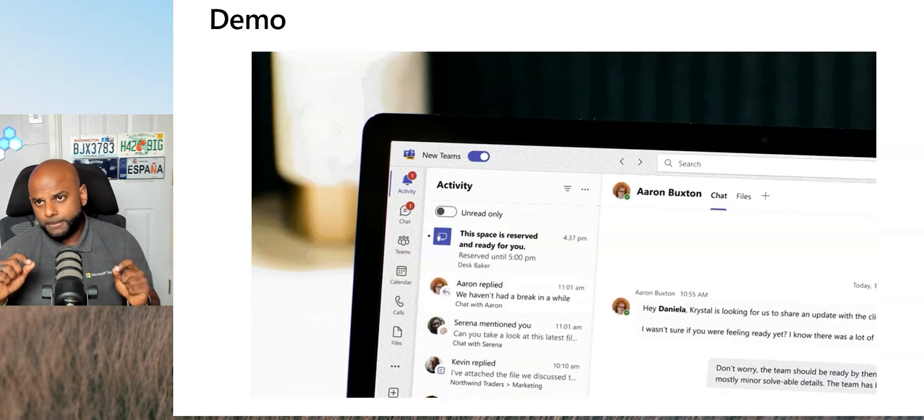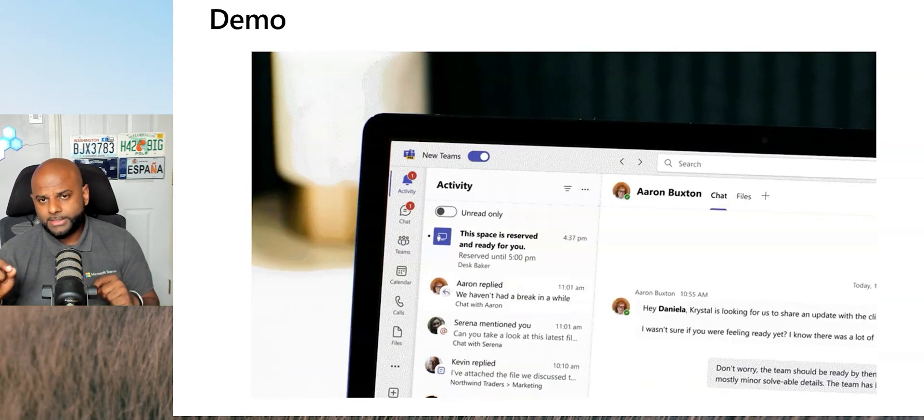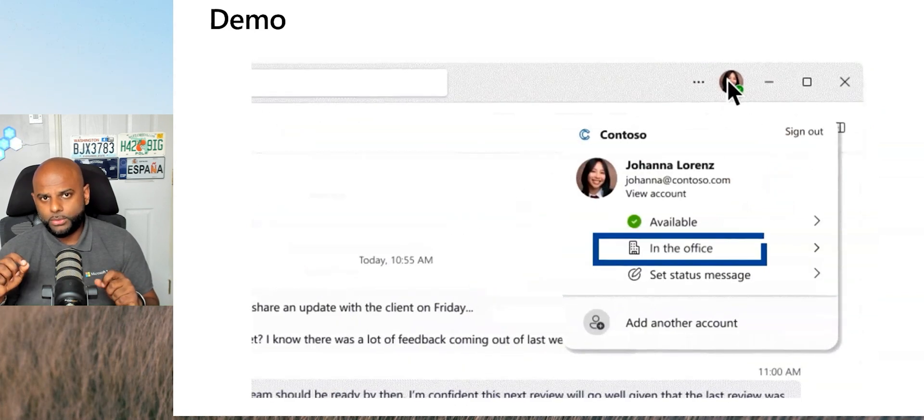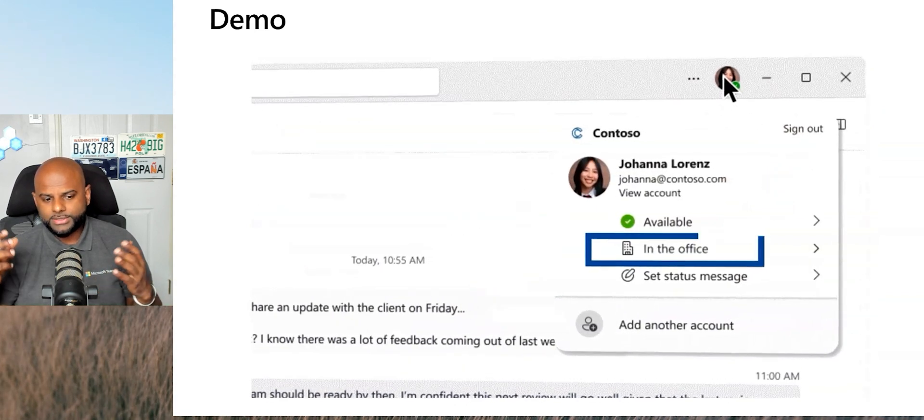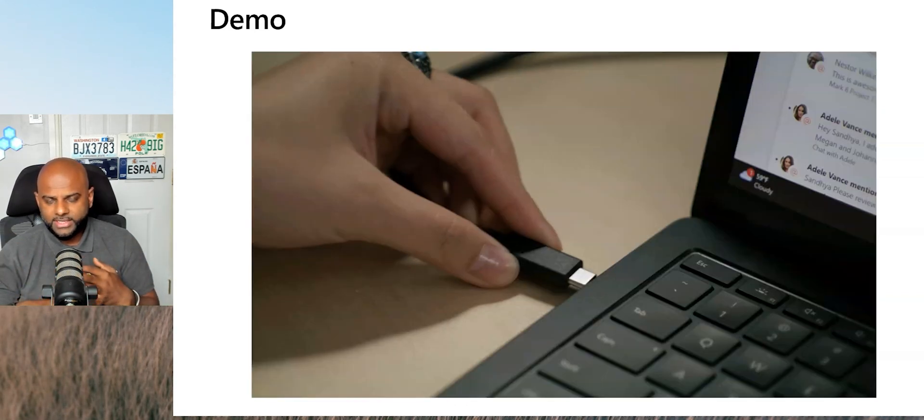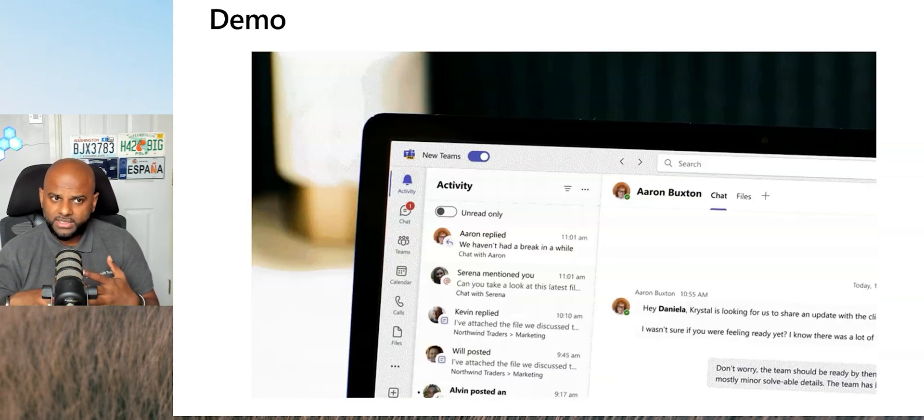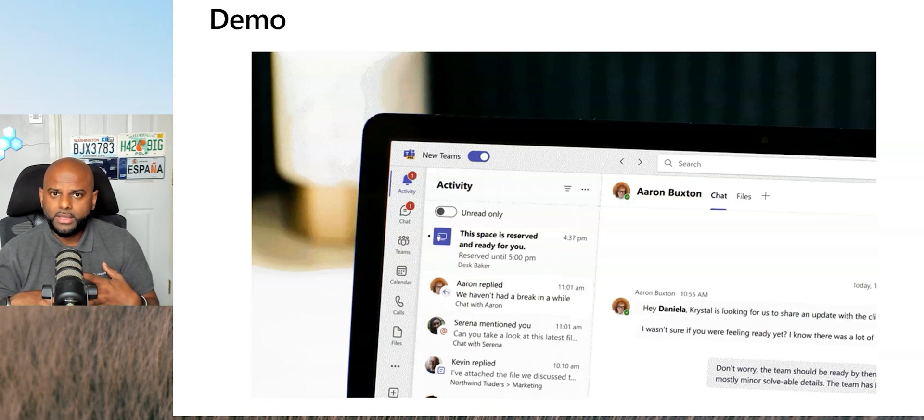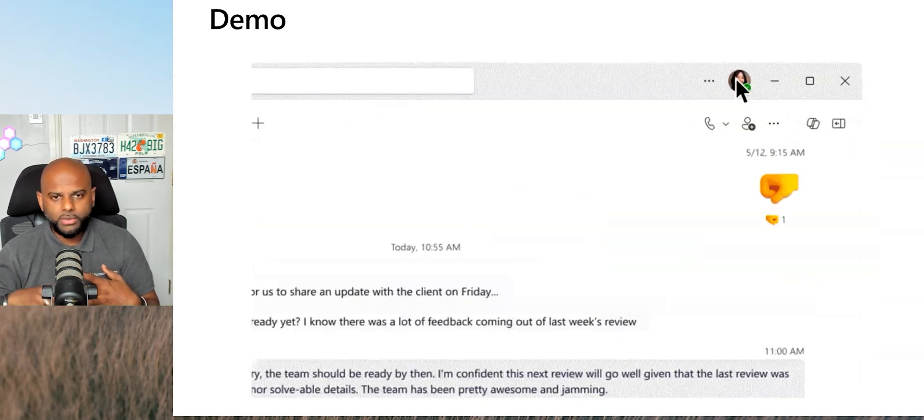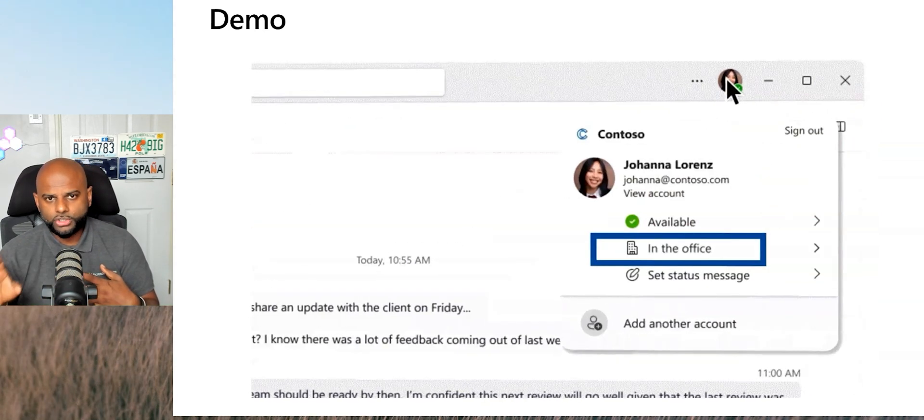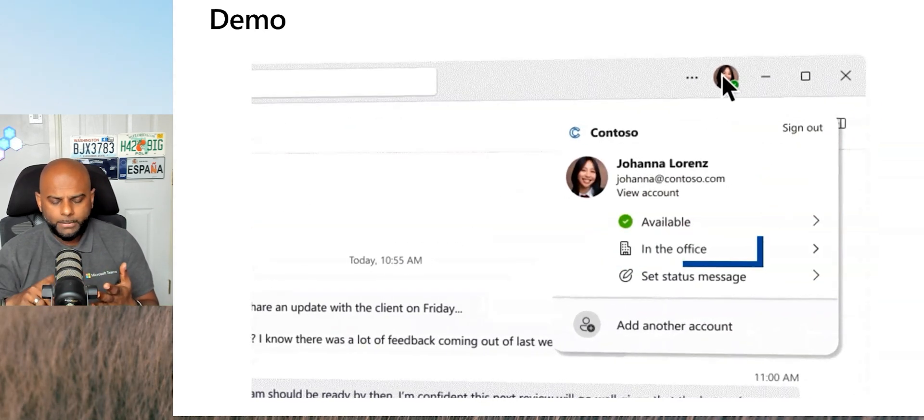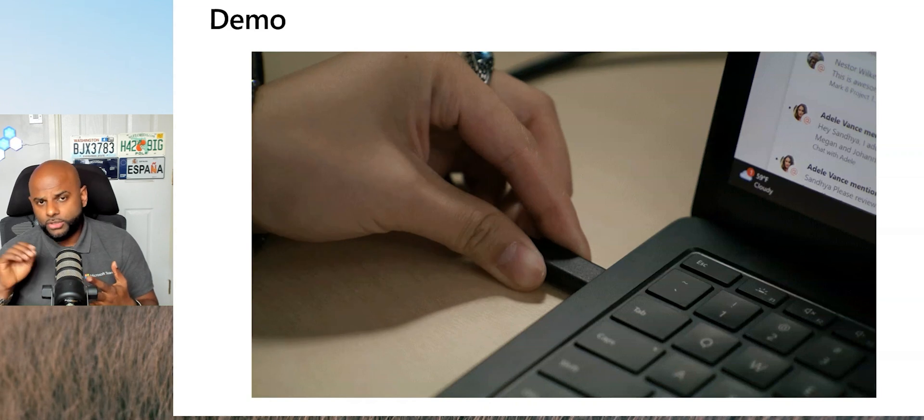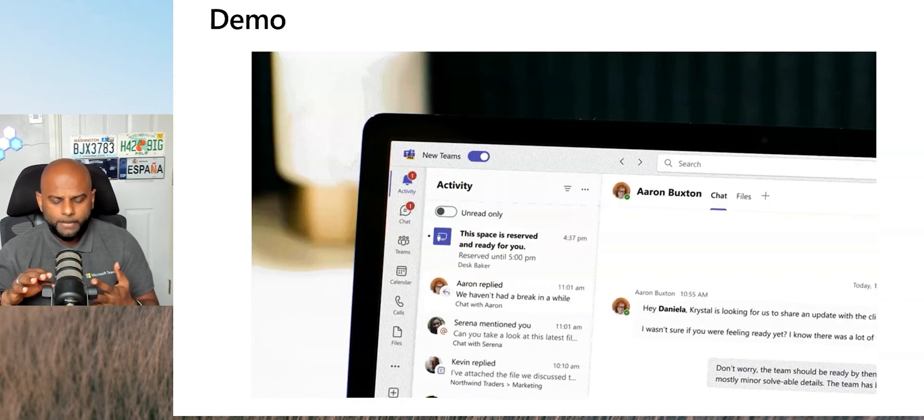But more importantly, from an IT administrative point of view, it's not just the asset tracking, but it's insights. It's analytical data that will be coming out later this year. I don't have a confirmed date just yet. As soon as I do, I will of course update you and let you know.